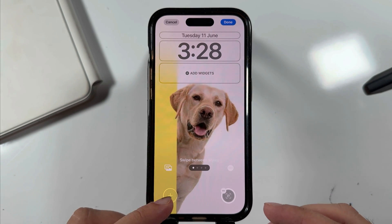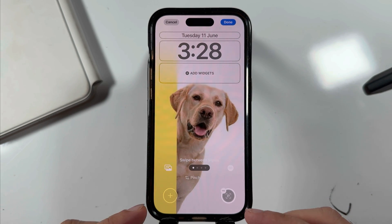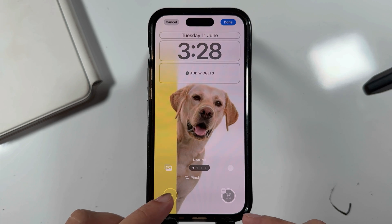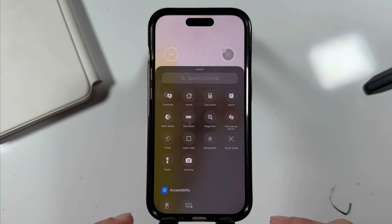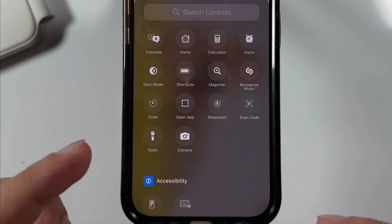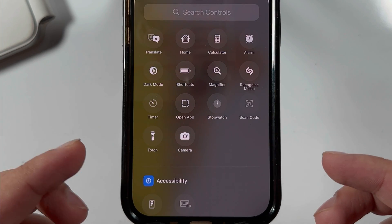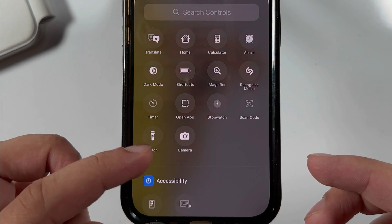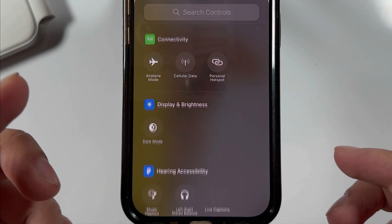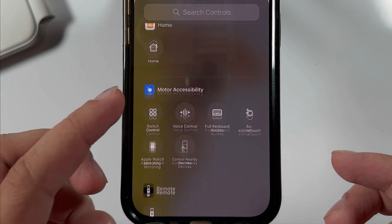Or add a new shortcut by tapping on the plus button. There are hundreds of shortcuts available to set and use in an emergency.